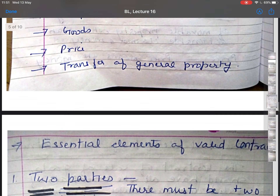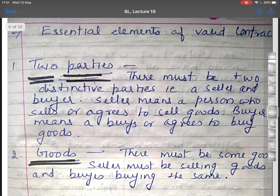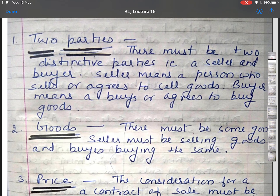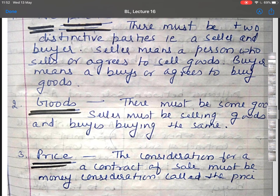Starting with the first essential — two parties. There must be two distinctive parties, that is a seller and a buyer, in a contract of sale. Seller means a person who sells or agrees to sell goods; buyer means a person who buys or agrees to buy goods. The second essential is goods. The seller must be selling goods and the buyer must agree to buy the same. According to Section 2.7, goods means every kind of movable property other than actionable claims and money.